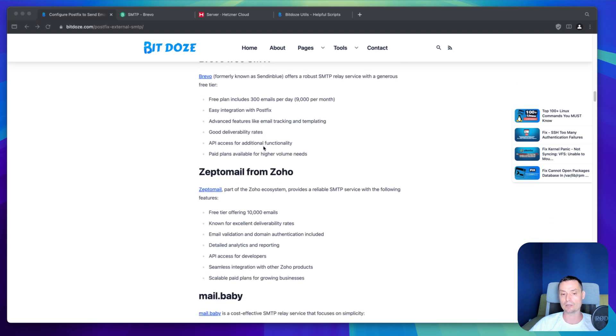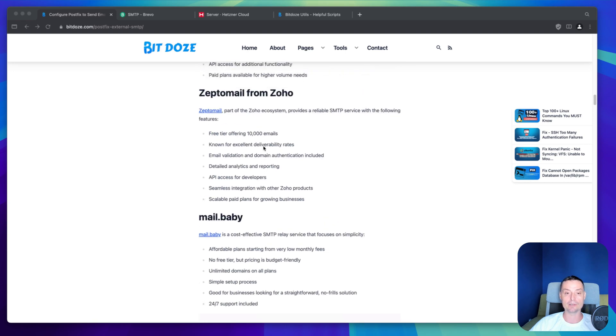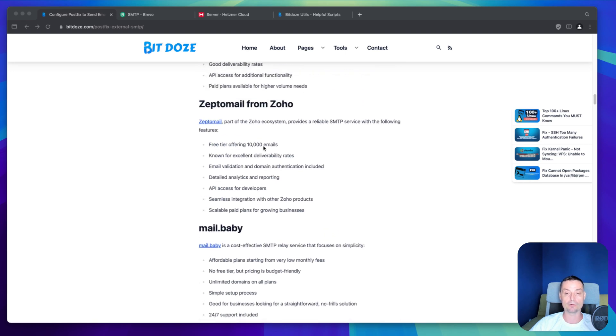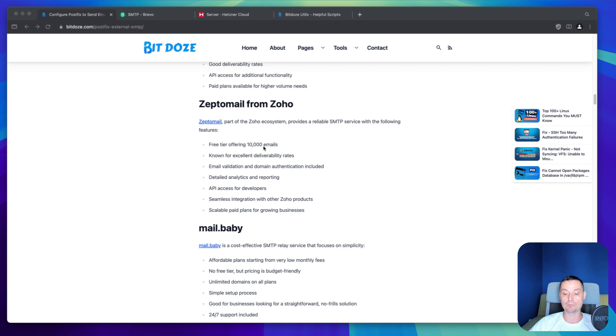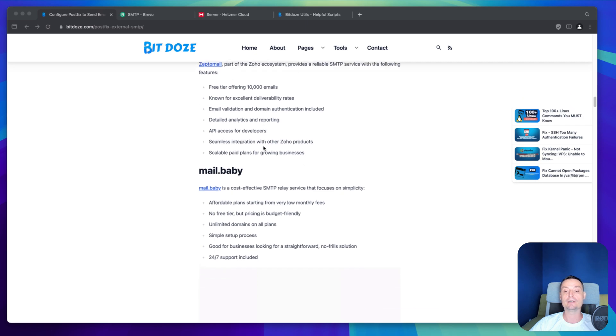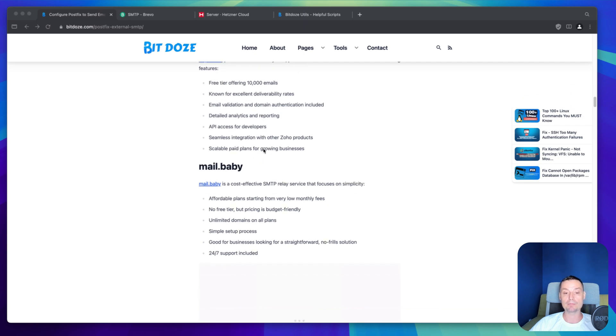The second one is ZeptoMail. This is from Zoho. It offers you a possibility in the beginning to have like 10,000 free emails. And after you can buy books of 10,000 emails with only $2.50.